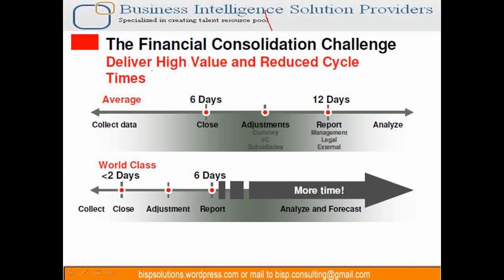A traditional financial closing process takes 12 days. This is a statistic which Oracle has captured by collecting data from disparate sources - closing, performing adjustment, currency conversion.